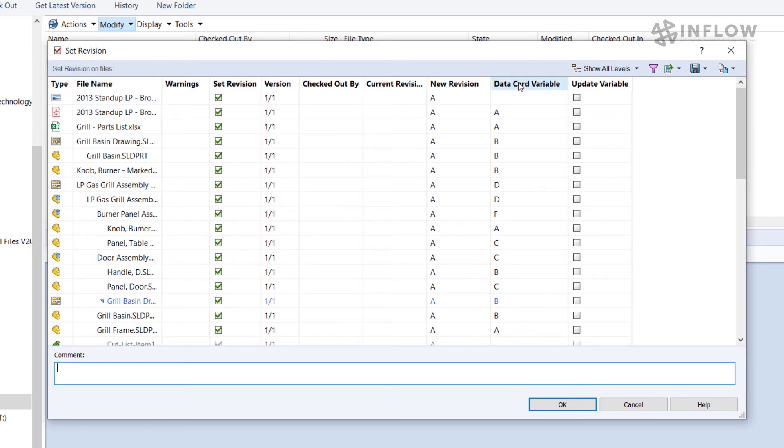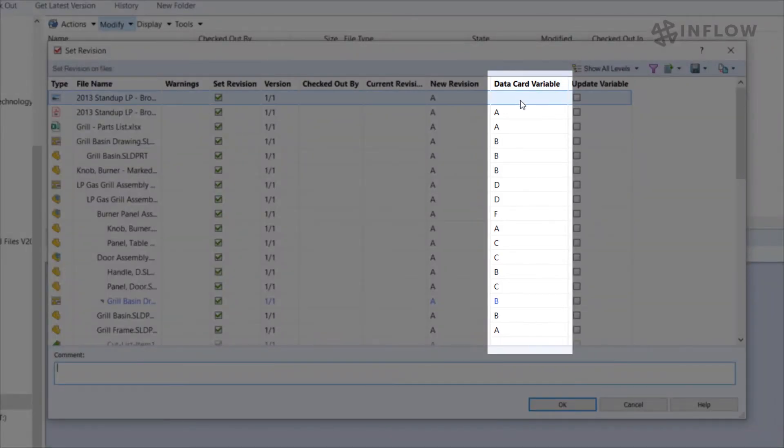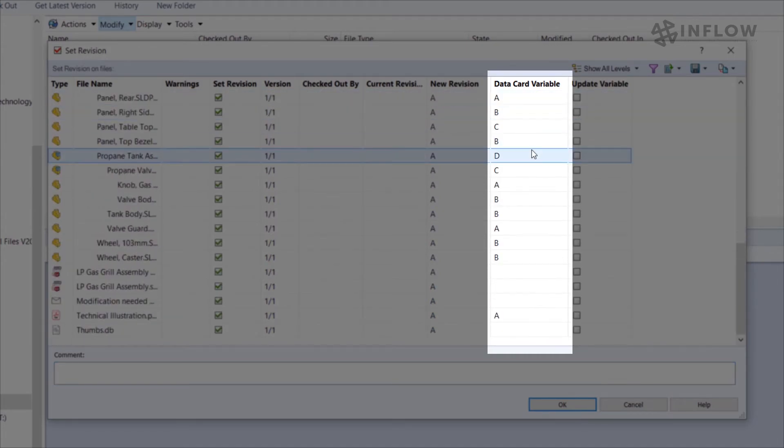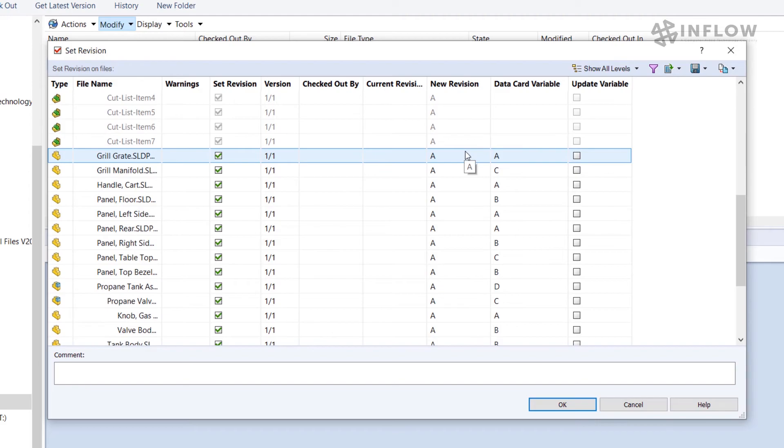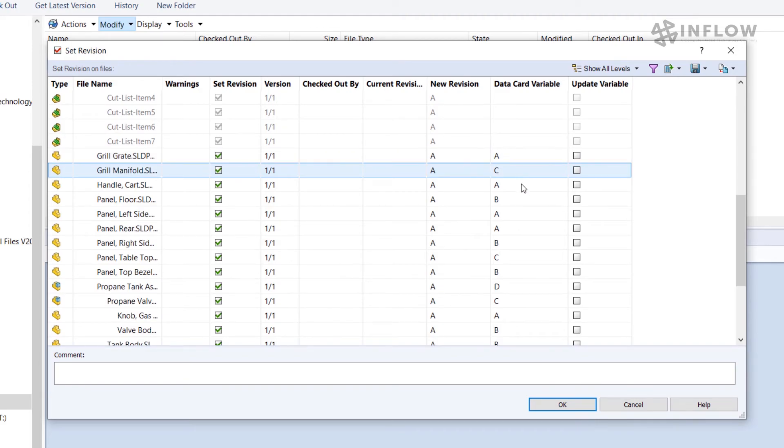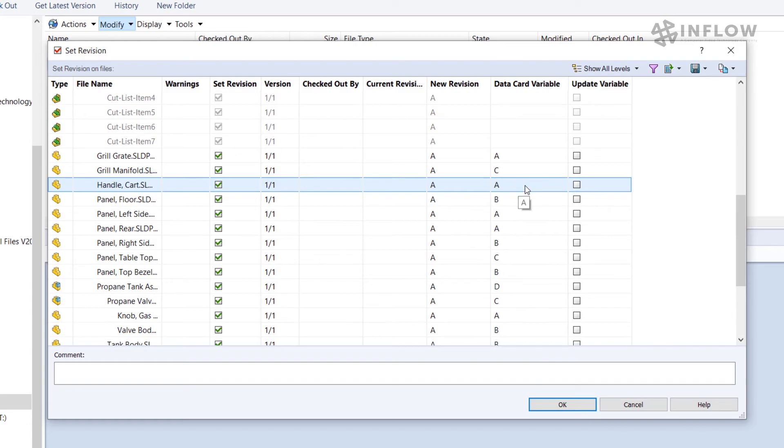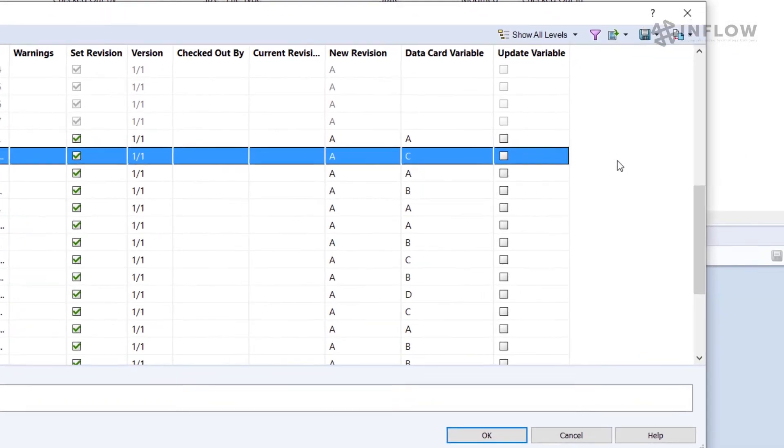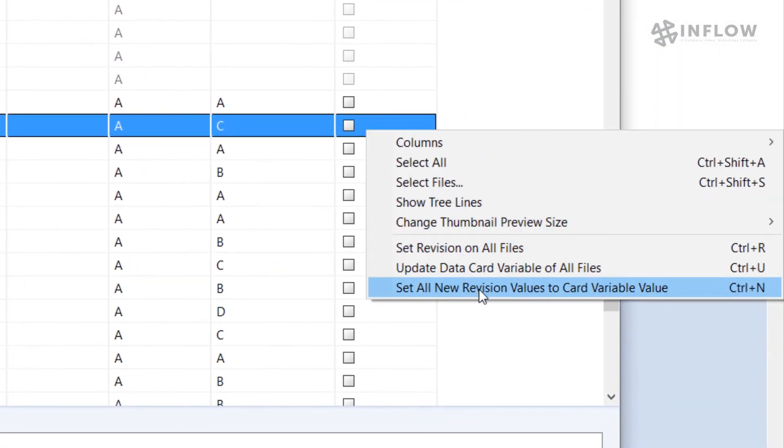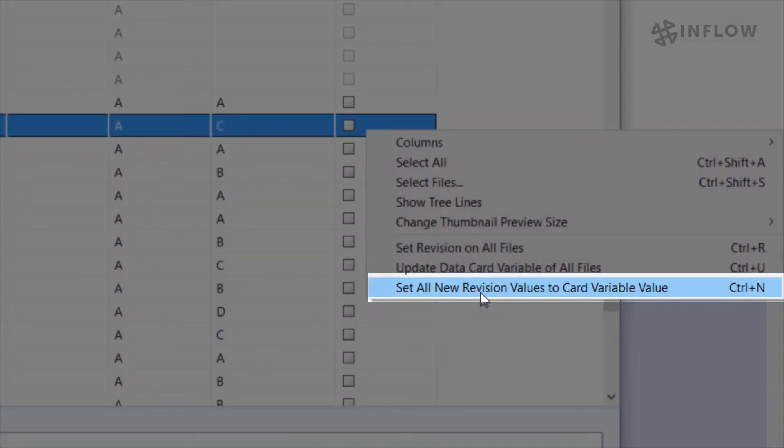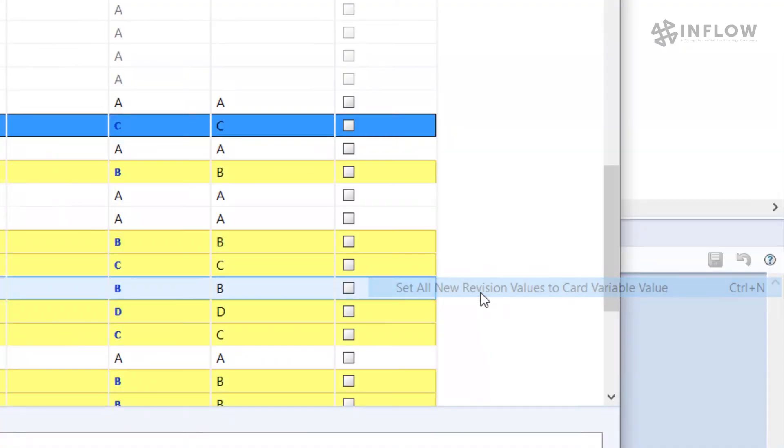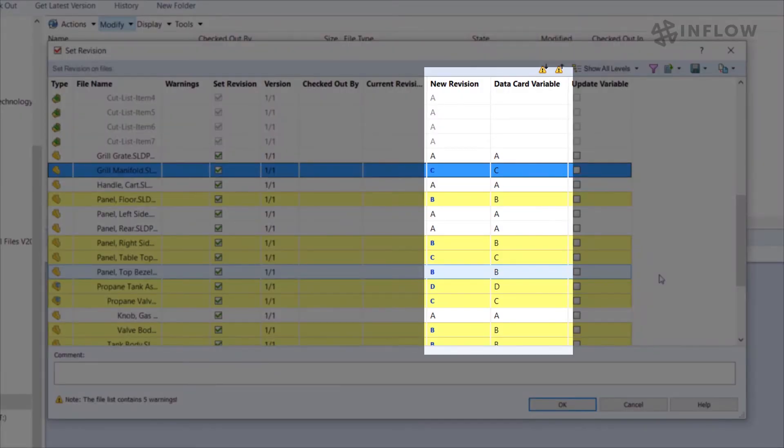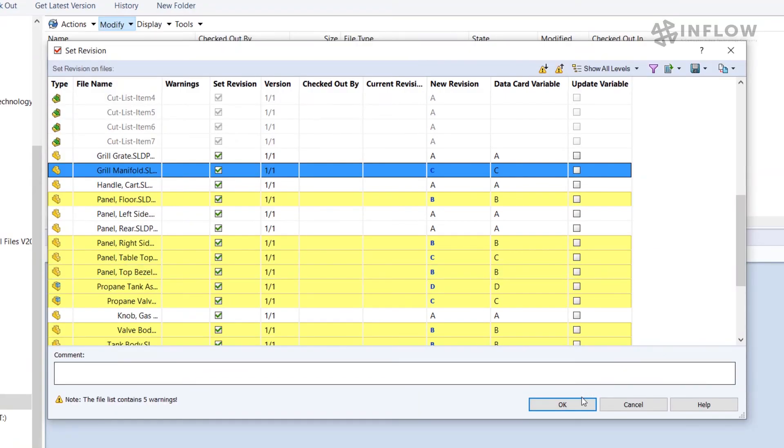We can see this data card variable column and it shows all of the files and how their properties are set to specific revisions. Since this matches my current revision scheme I can take advantage of the values that are already in place. To set all of the values based on the data card value I can right click, hit select all revision values based on the card variable value. When I do this the new column will match the existing value on the data card variable column. I don't have to set each one individually. From here I'll go ahead and hit OK.